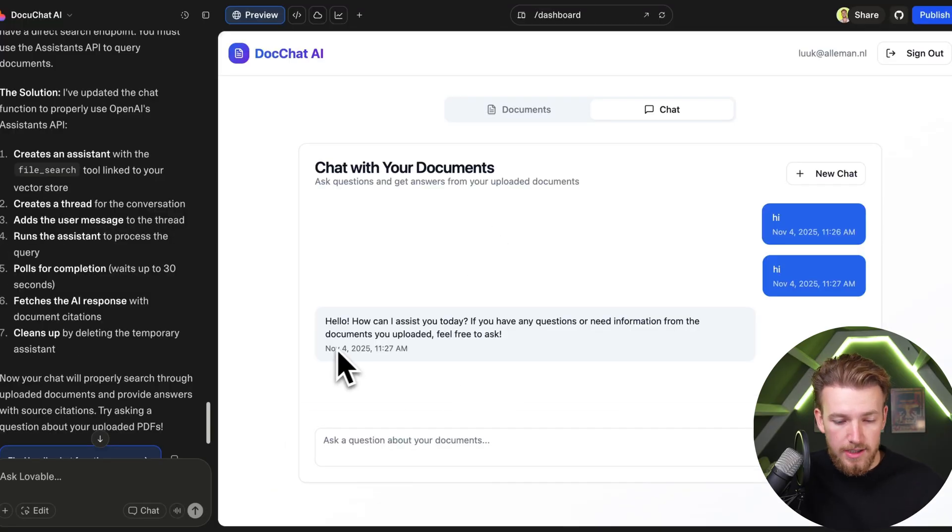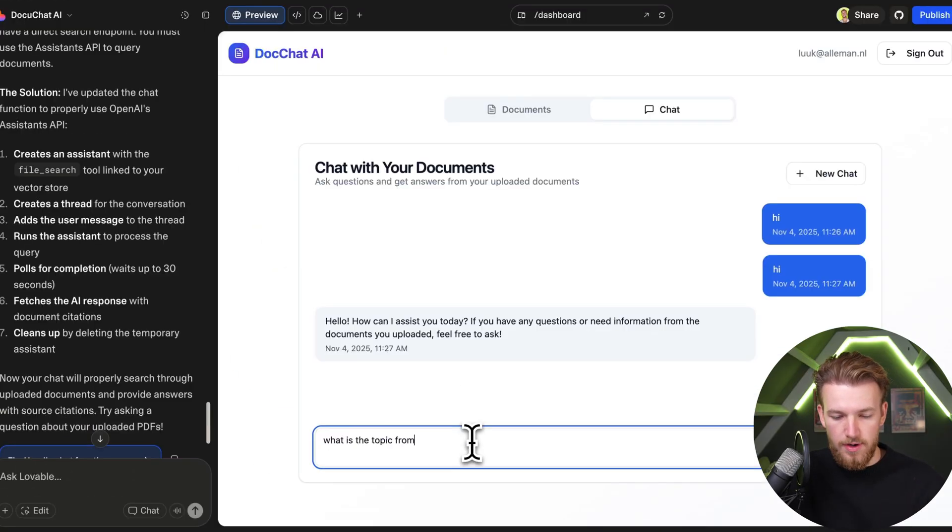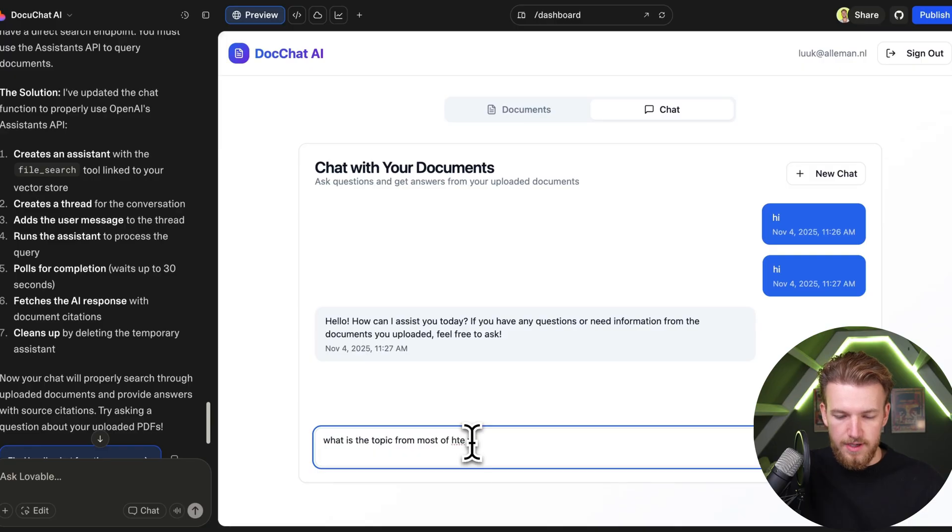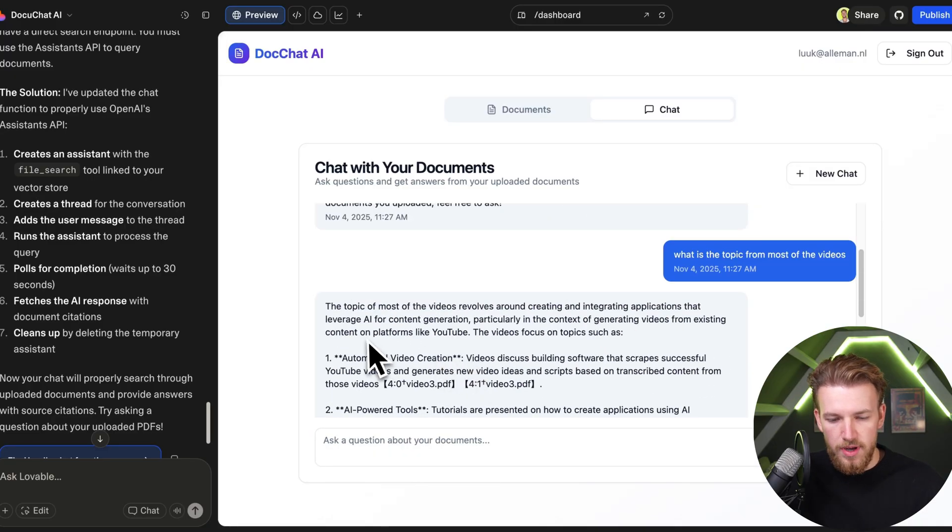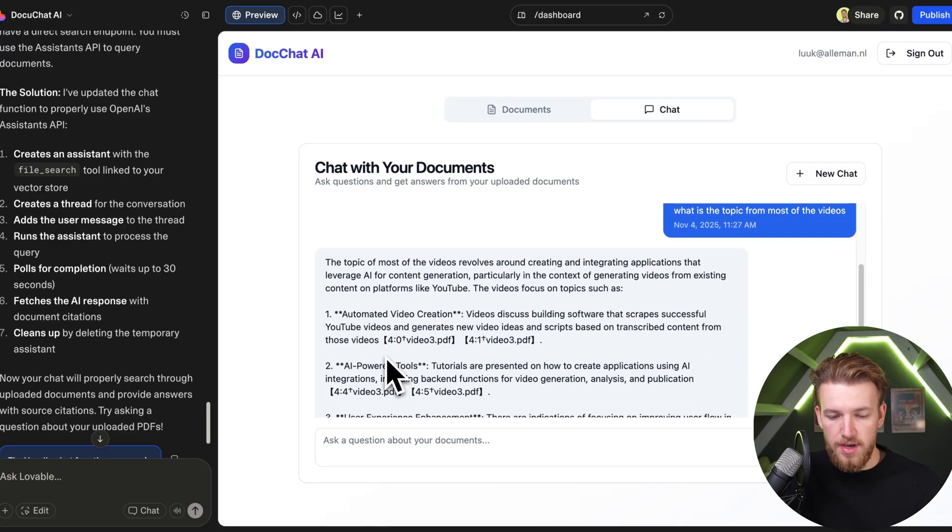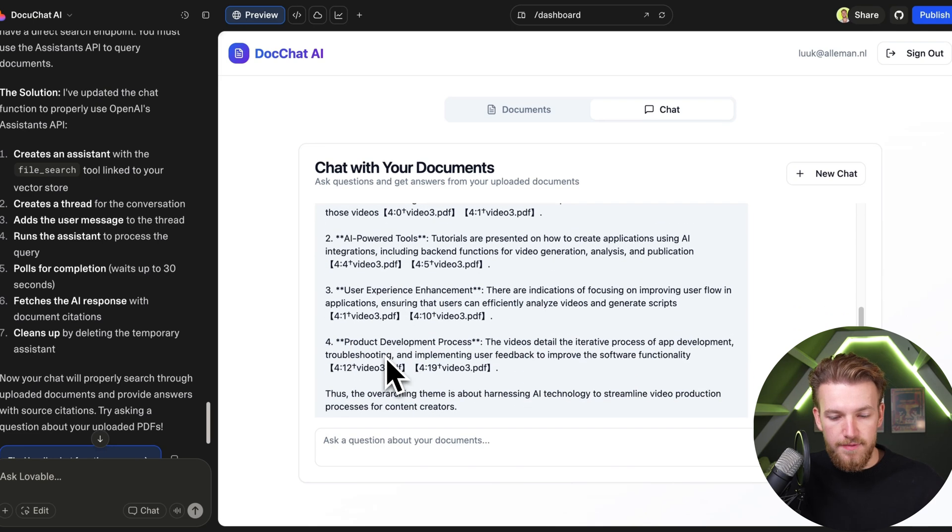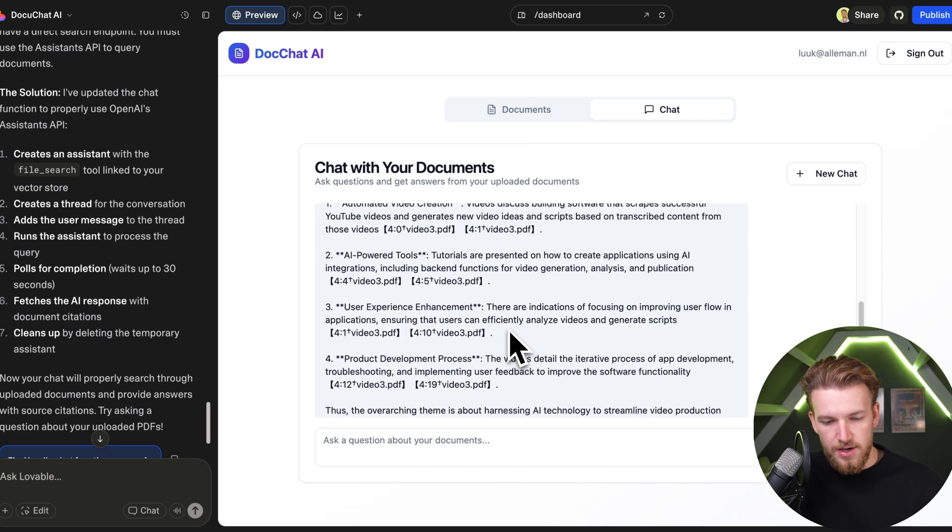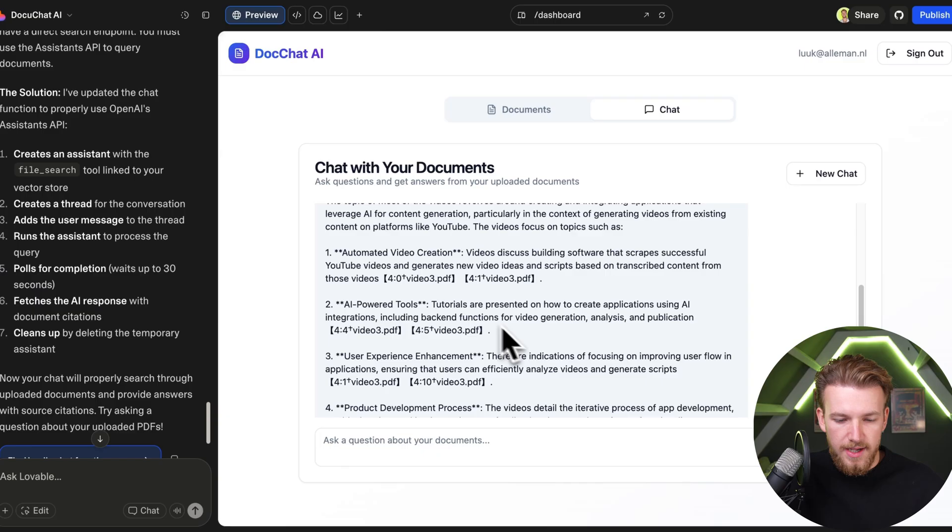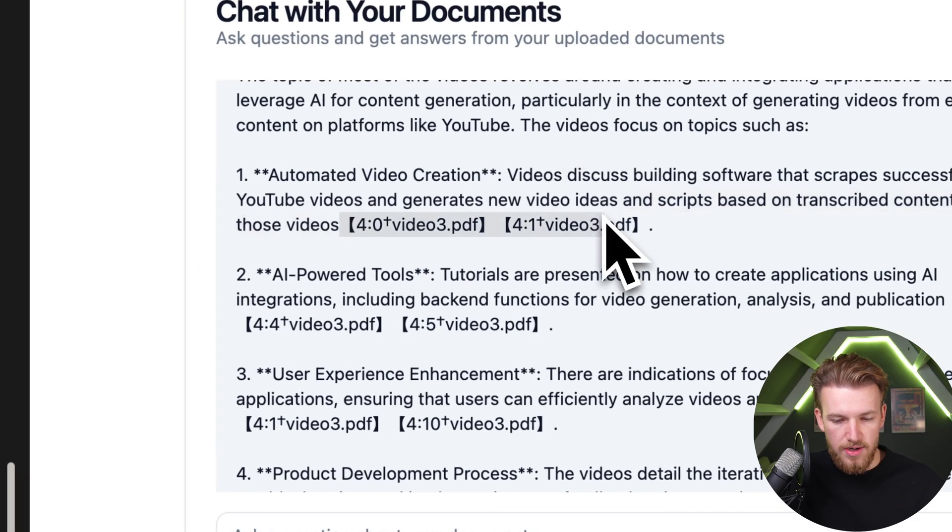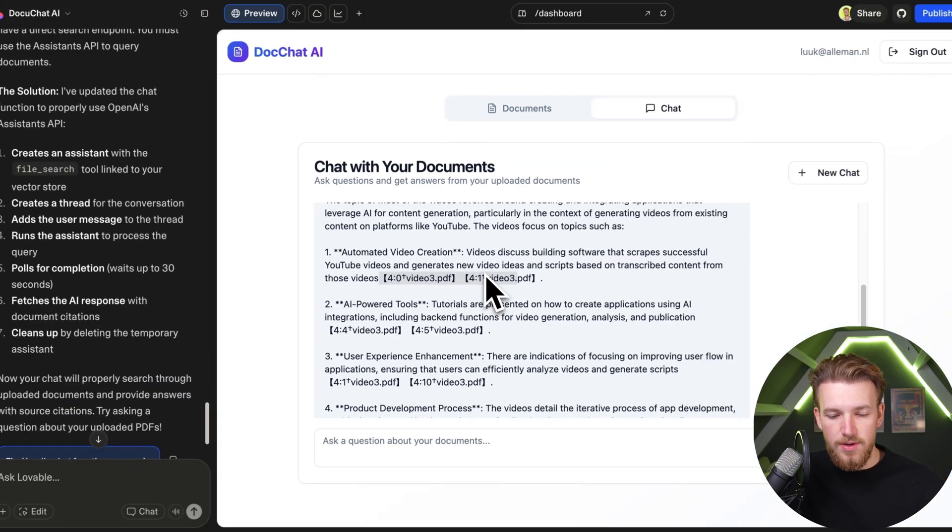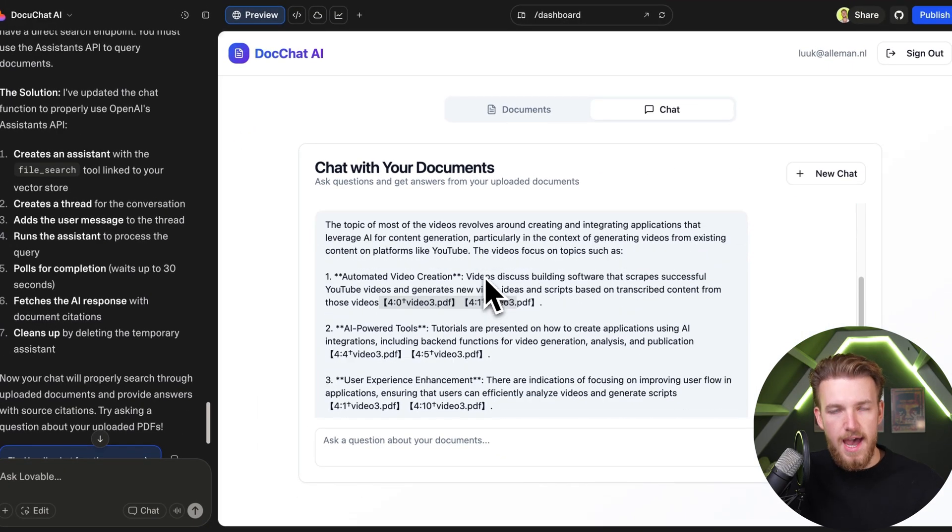We got 'Hello. How can I assist you today?' So what is the topic from most of the videos? Perfect. We have automated video creation, which is correct. We have AI Power Tools, which is also correct. User experience enhancement, product development process. This is already looking really cool. We have the sources as well, so we can see which file is used for this.